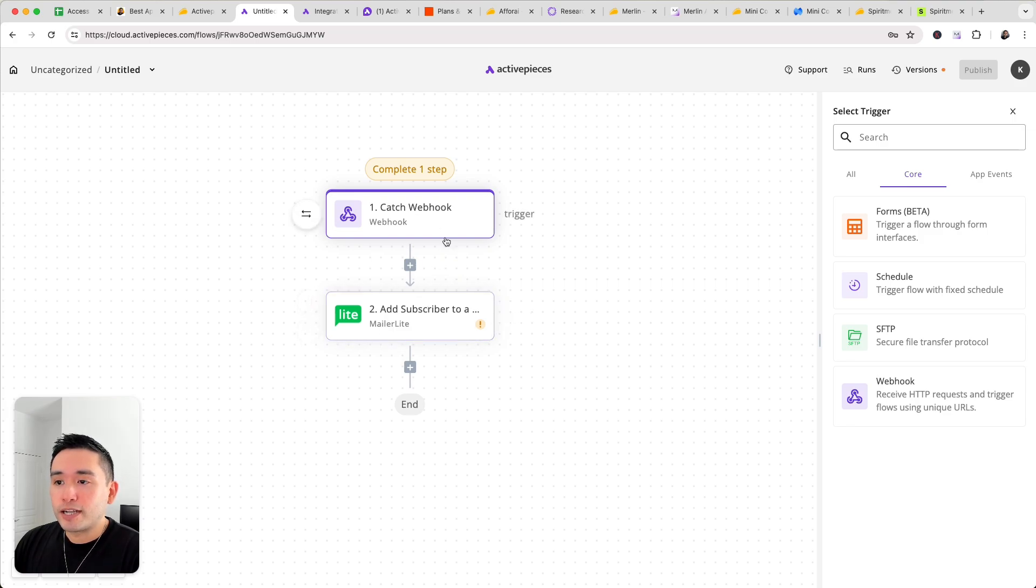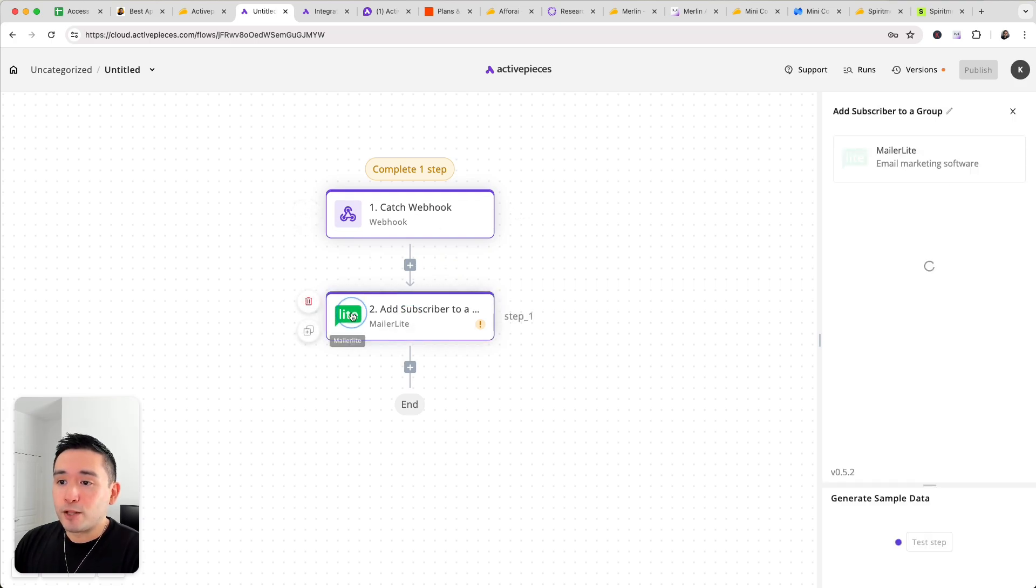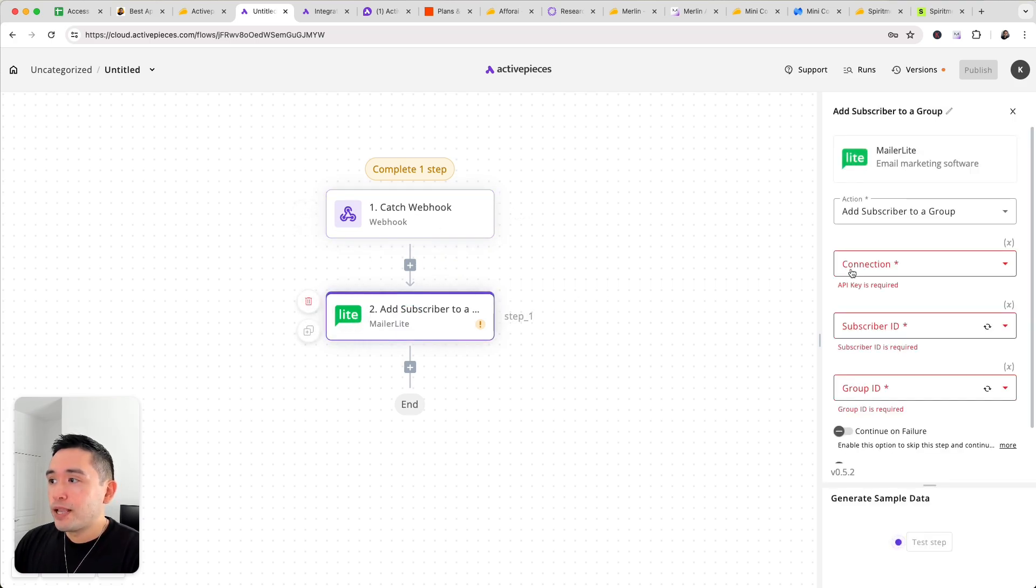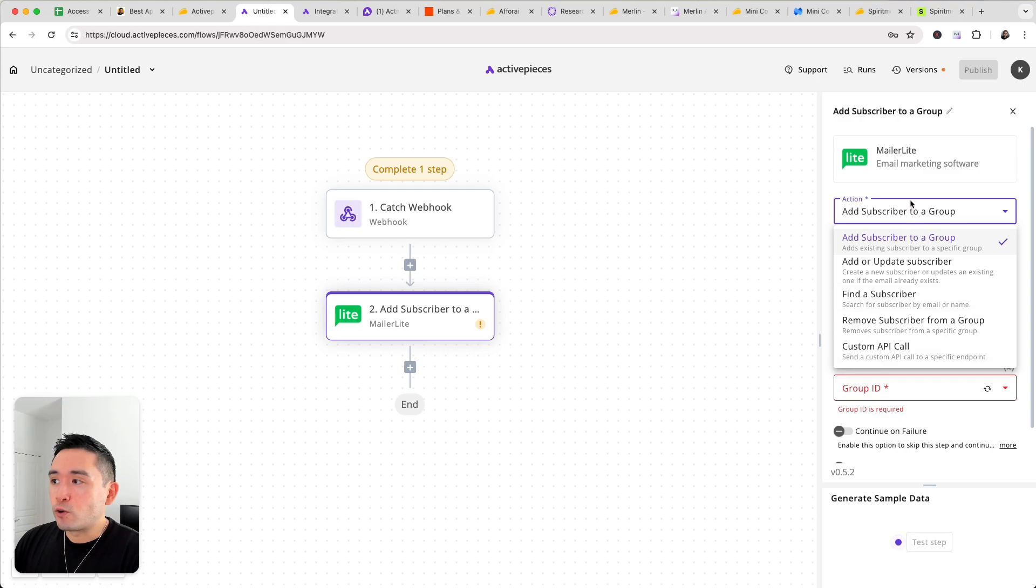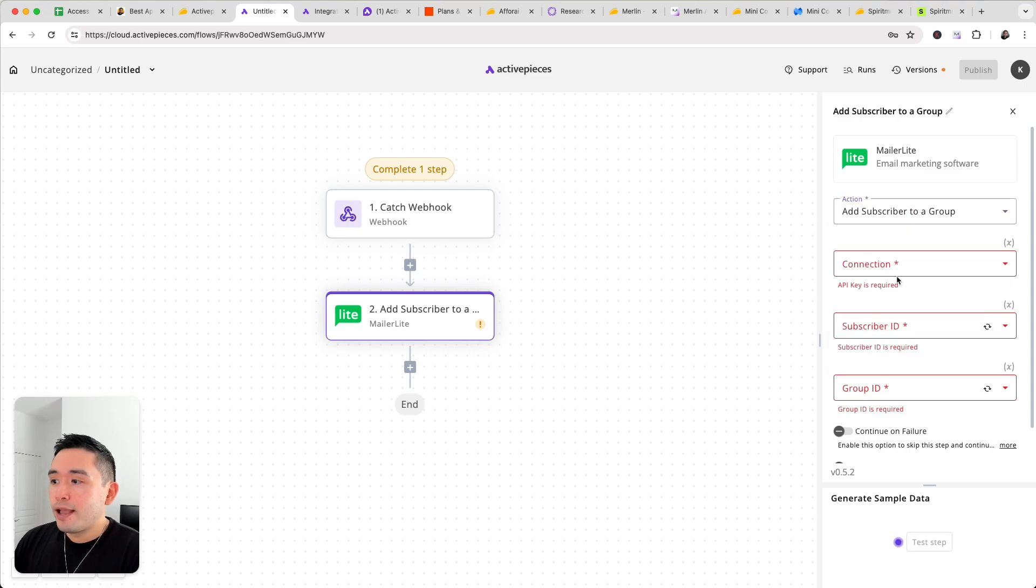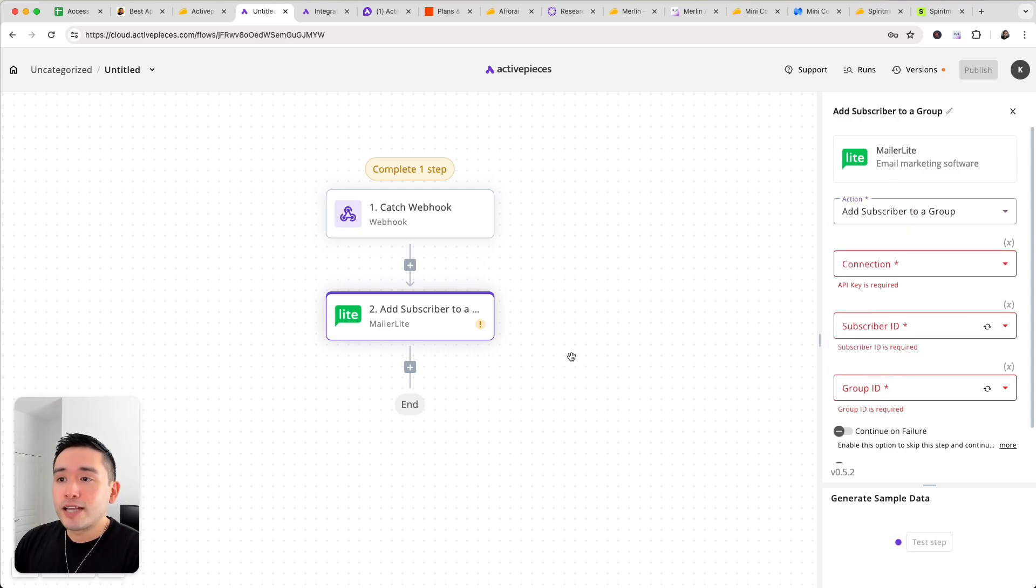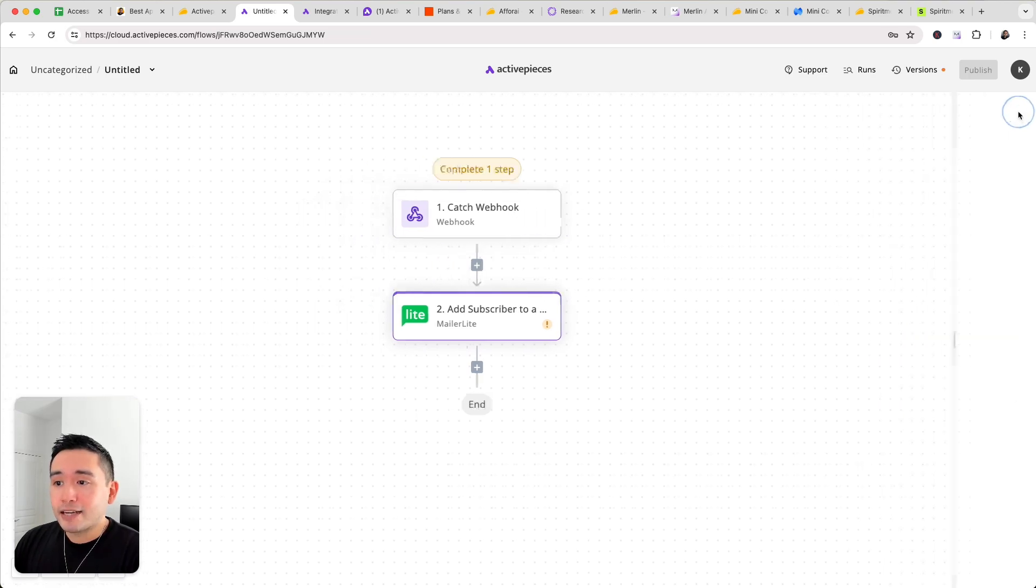Okay and then you can set up your apps. So after the webhook gets triggered, I set up my MailerLite account. Now you need to select an action, right? So add a subscriber to a group, update a subscriber or so forth and you can select which groups in your MailerLite account to send to after the webhook trigger gets activated.